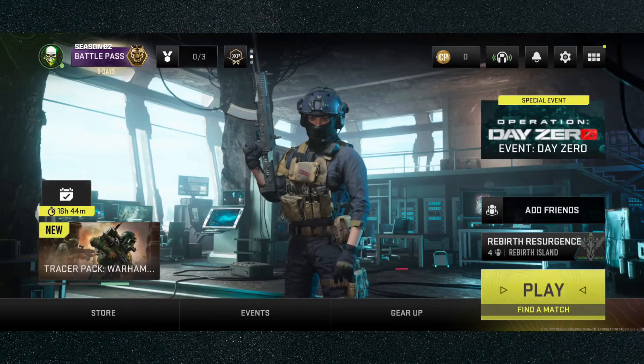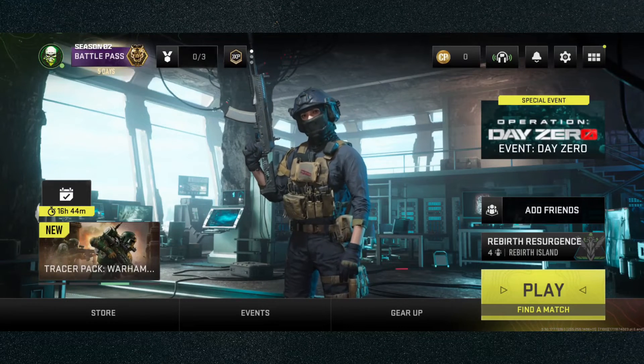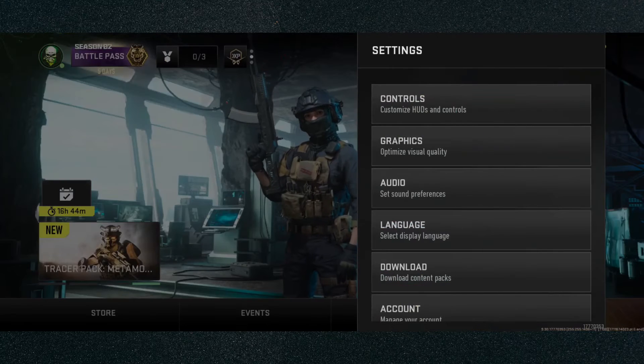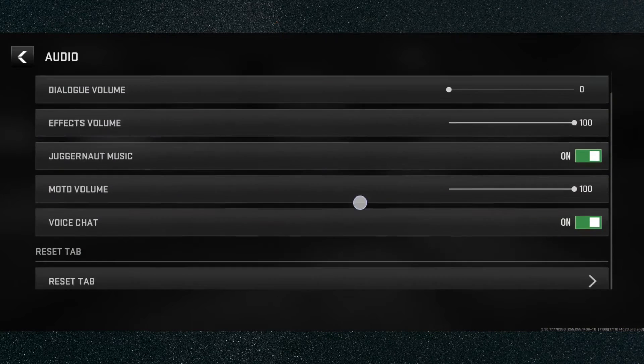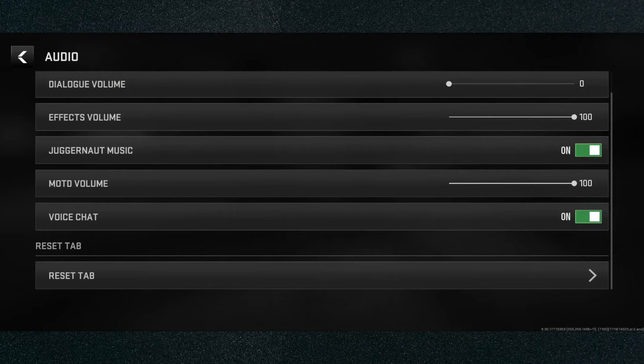So if you're in the main screen where I am right now, what you want to do is head over to the top right corner of the screen and click on the little gear icon, then click on audio and scroll all the way down until you find the voice chat setting.